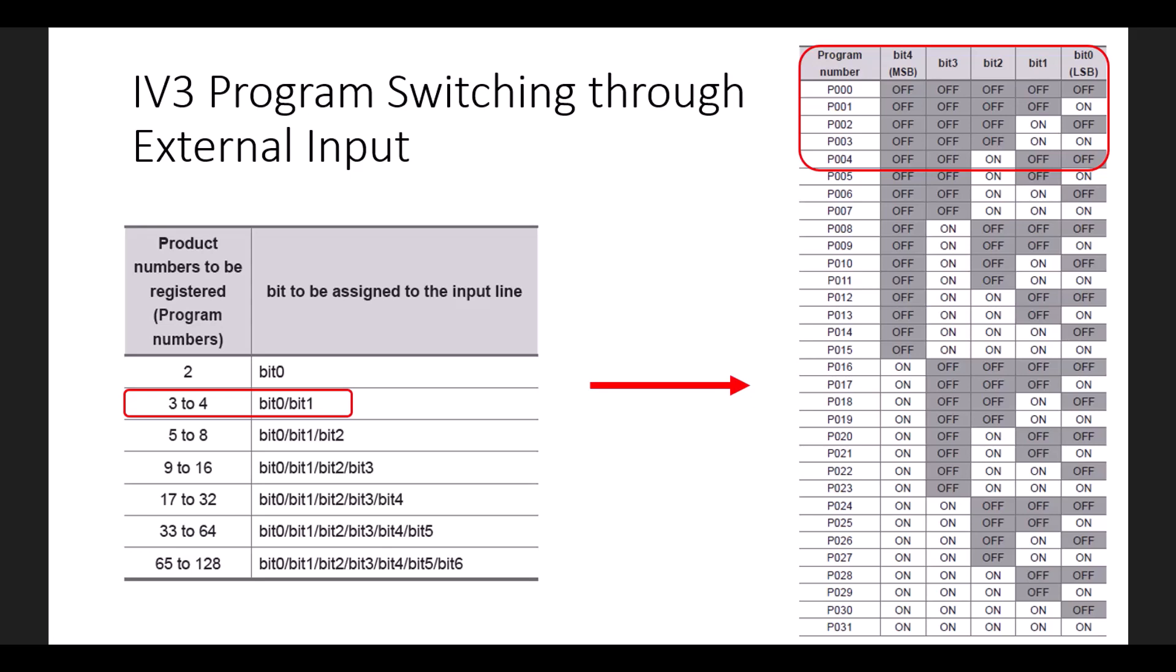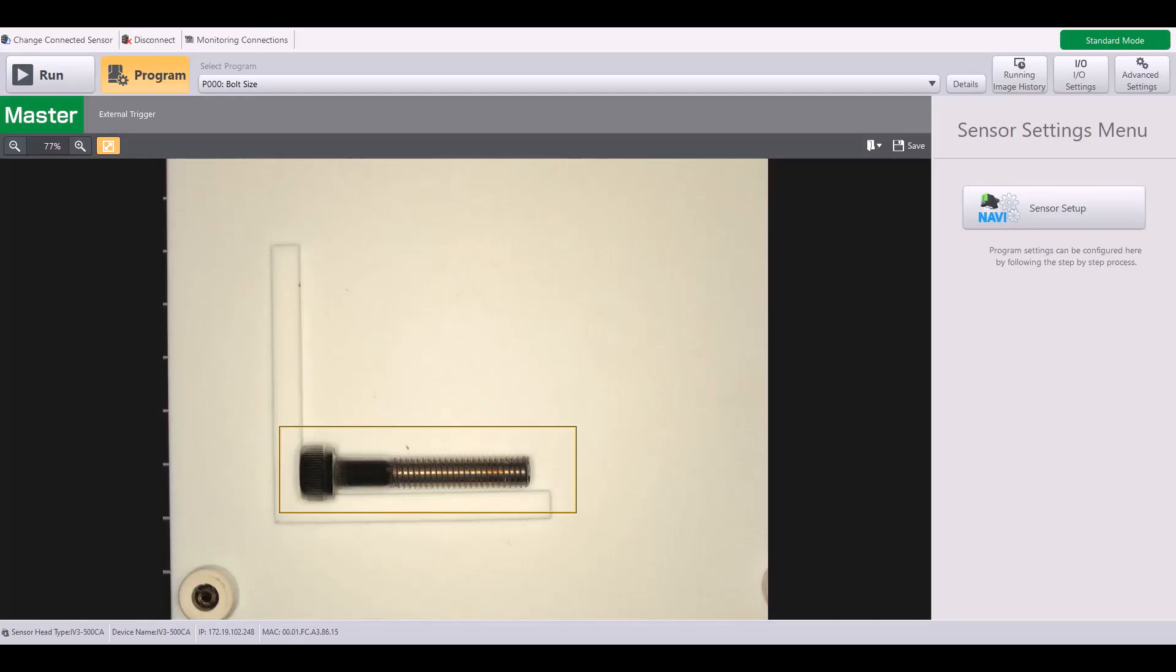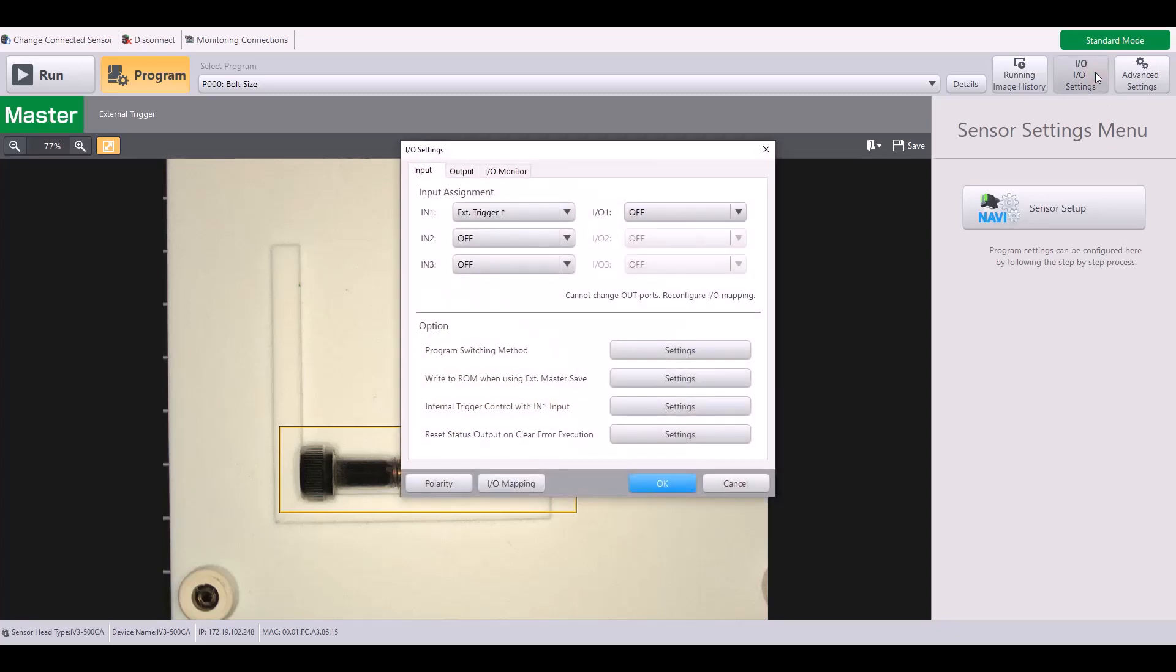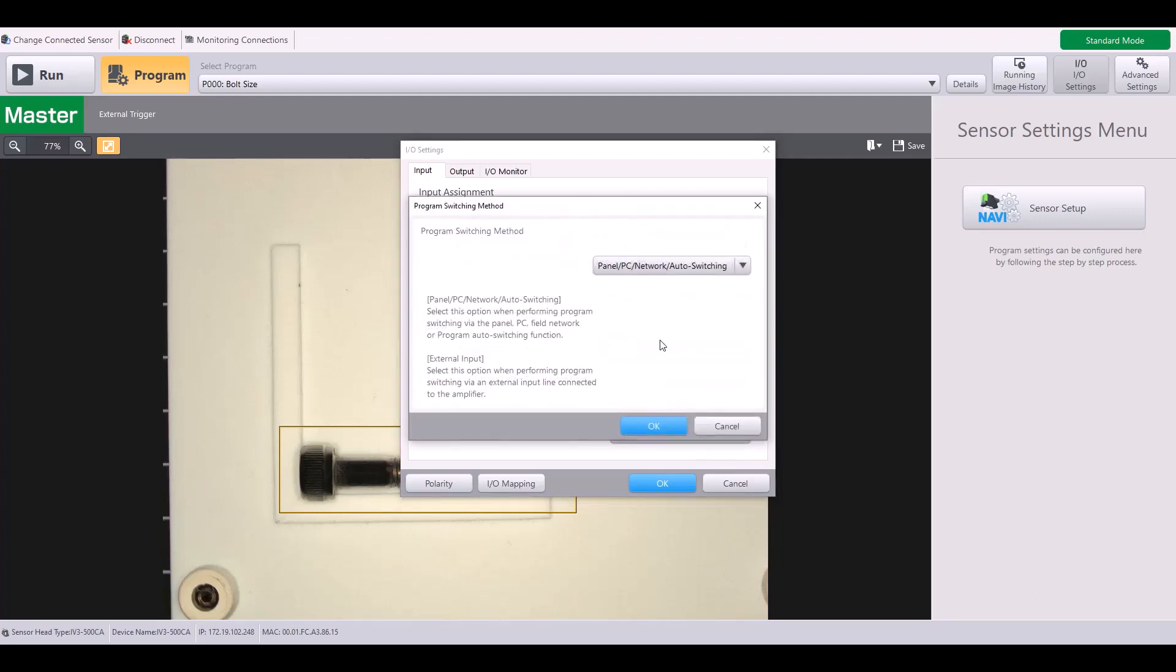Now let's hop into the IV3 software. The first thing we're going to need to do is go into the IO settings. You'll see the first option here is program switching method. We must hit setting and tell the IV3 how we want to be switching programs.